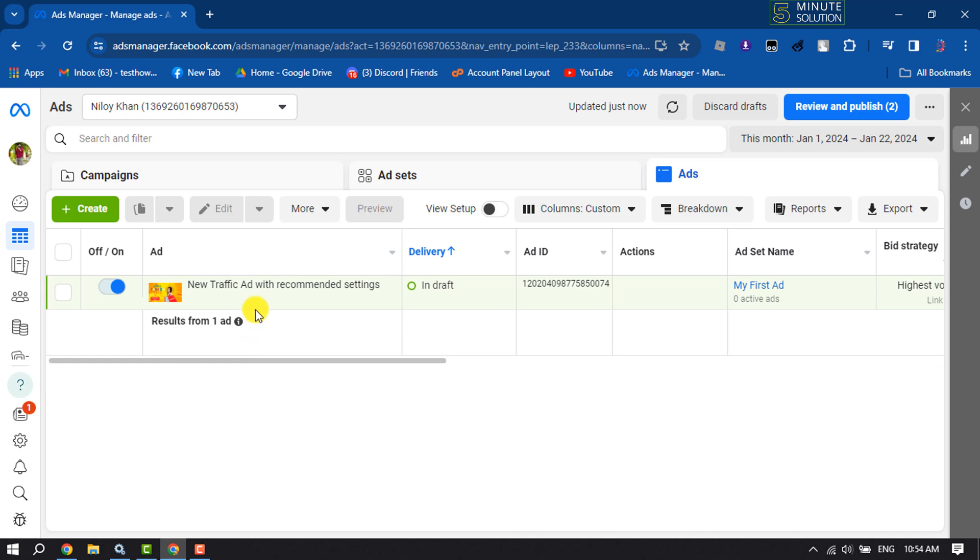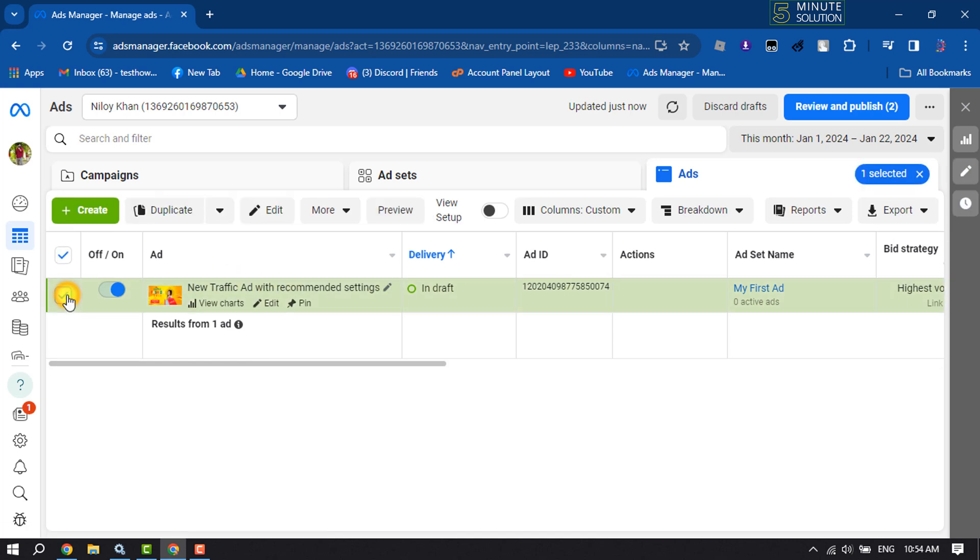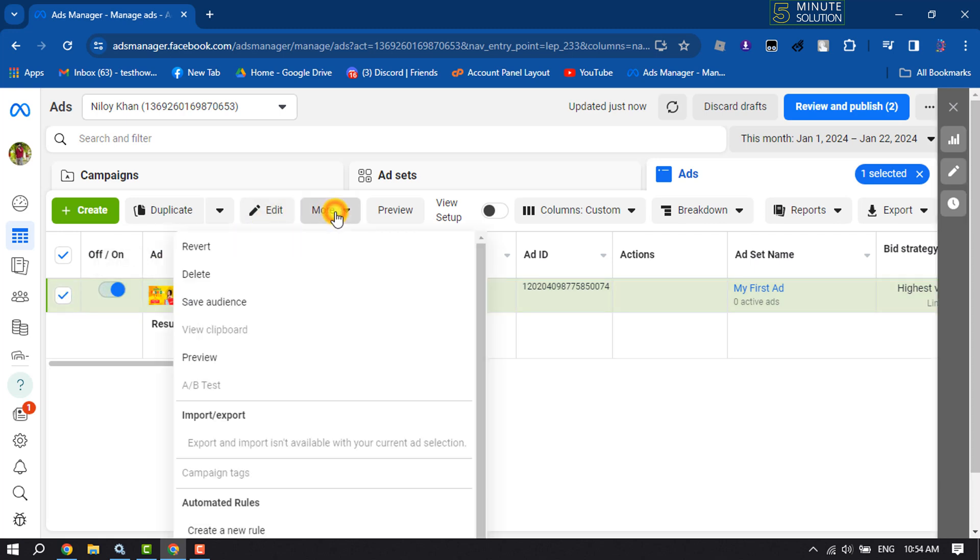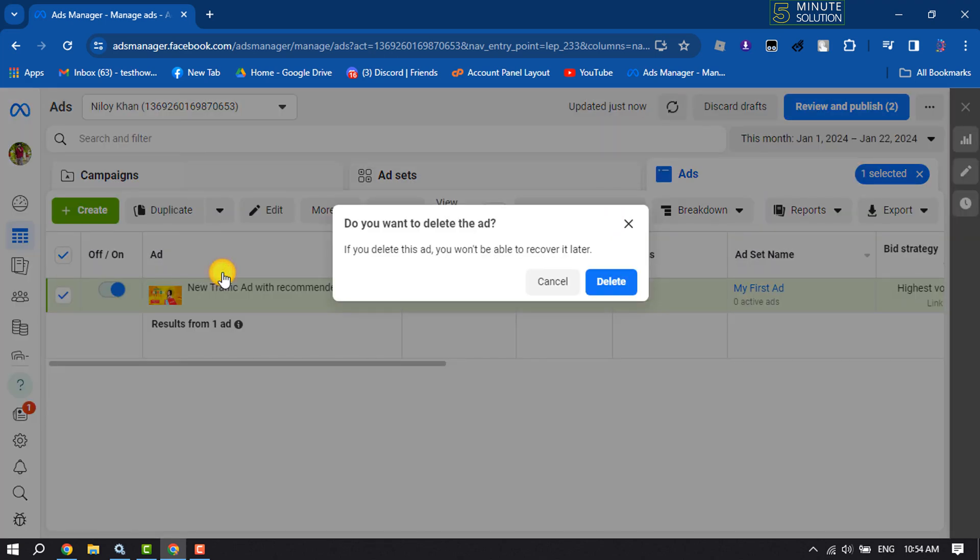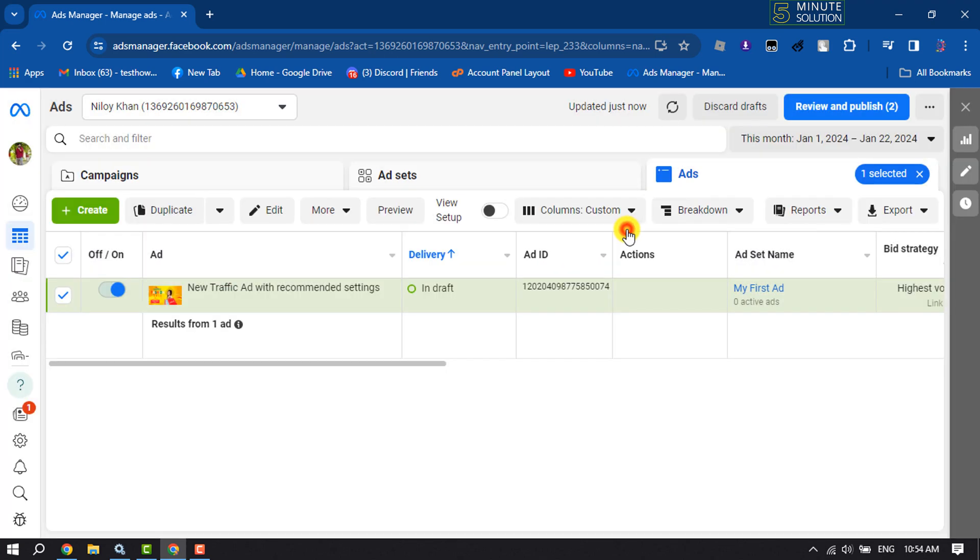Okay, now let's cancel or delete this ad. First of all, select the ad that you want to delete or cancel, and click on More. Here, click on Delete, and just click on Delete, and the ad will be deleted.